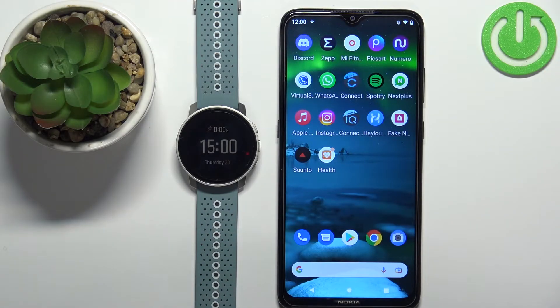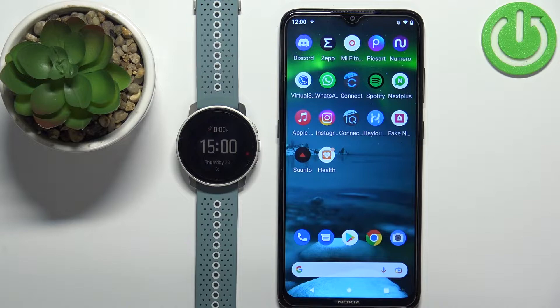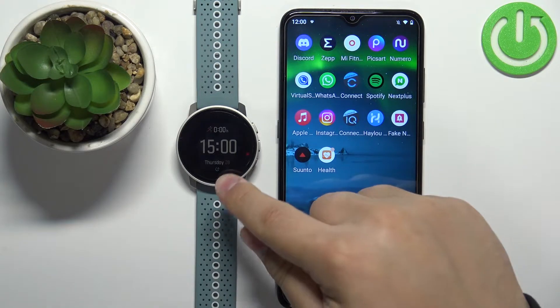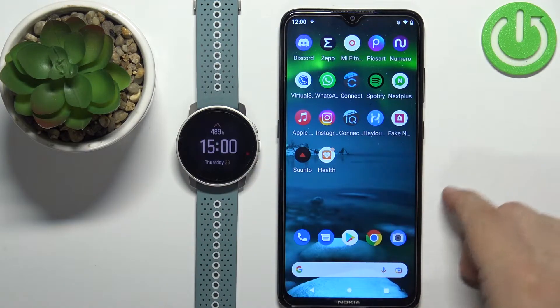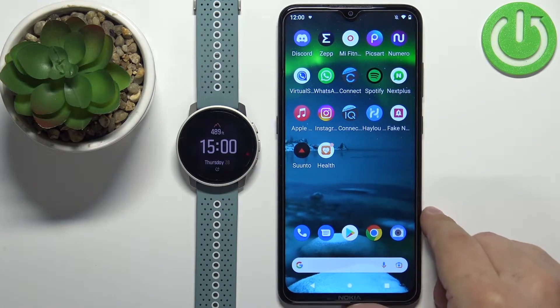Welcome! In front of me I have the Suunto 9 Peek, and I'm going to show you how to enable phone notifications for this watch on an Android phone.